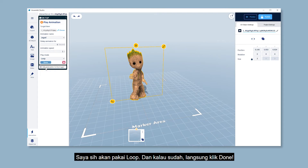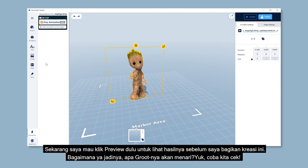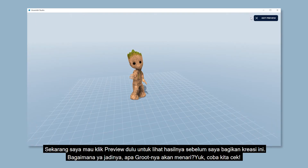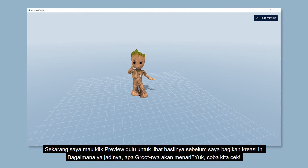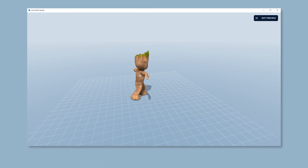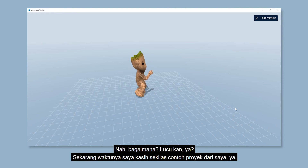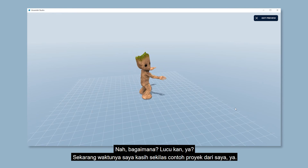And since I already have everything set, I'm gonna click Done. Now let's click Preview to have one final check before I publish this project. Ready to see Groot dance? Let's hit it! Okay, that was quite cute, right? Enough with Groot dancing.